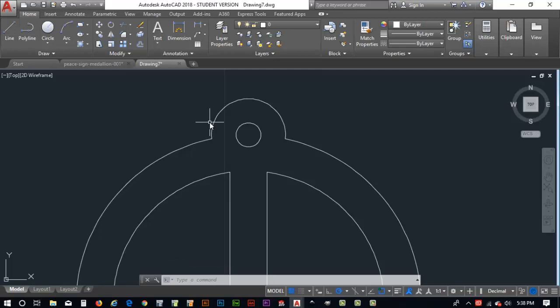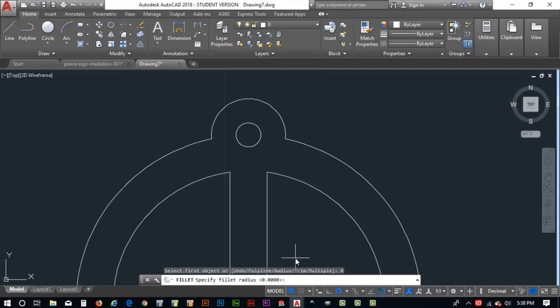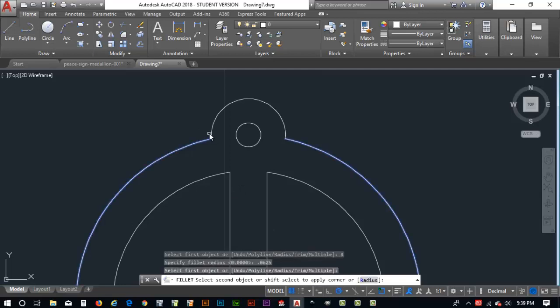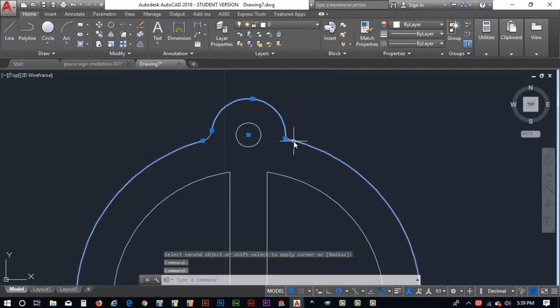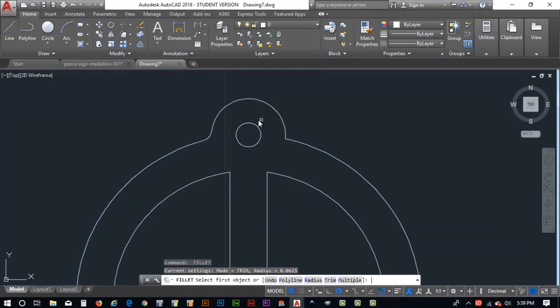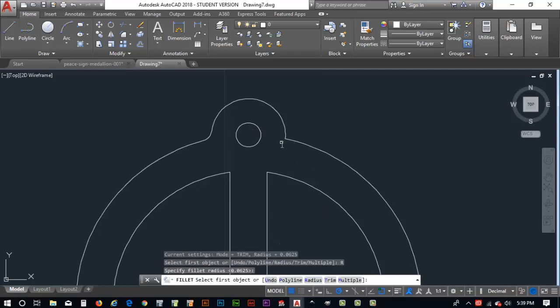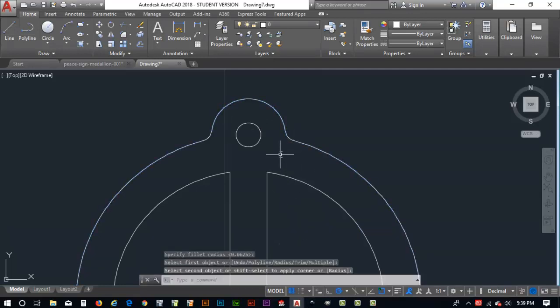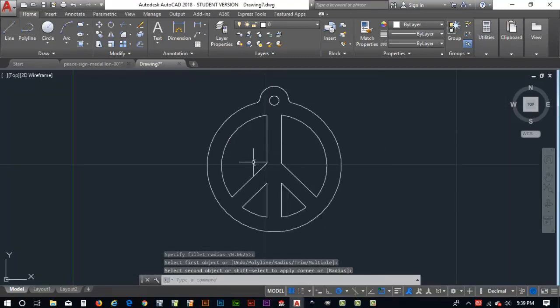So now what I'm going to do is I'm going to hit the fillet command. The fillet command lets us round the corners. So I'm going to select fillet and I'm going to stay with radius. I'm going to select, let's go with radius. And on the radius, I'm going to key in 0.0625 for my radius. That's a sixteenth of an inch. And I'm going to select this guy and select that. That looks great. And select that. Now it did it the first time, but it didn't do it the second time. I hit my spacebar again. We'll select radius. I'm going to go with 0.65. Click him, click him. Boom. So there's our peace sign. Looks great.